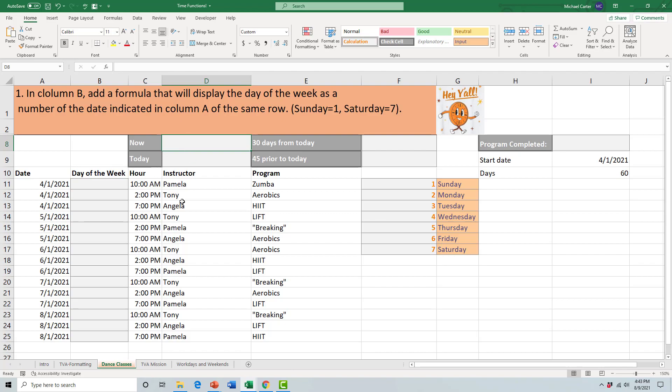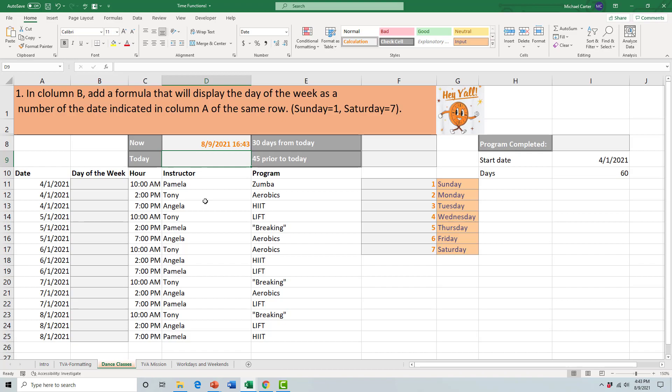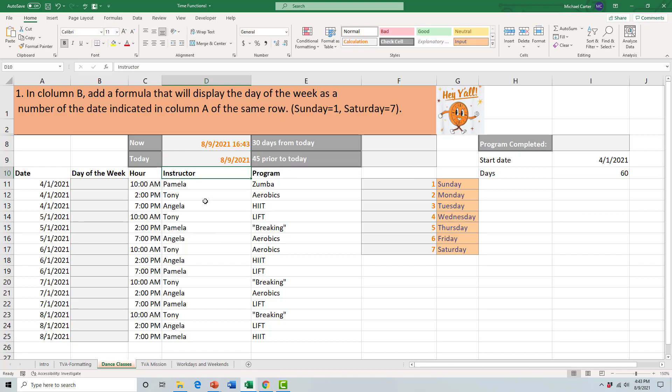The NOW function looks like this. I'll type in this cell NOW, open parentheses, close parentheses, press Enter, and it gives us not only the date but the system time on my computer. Then the TODAY function will look like this with only the date.